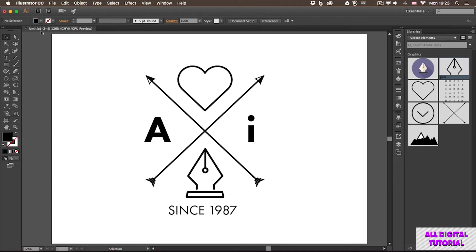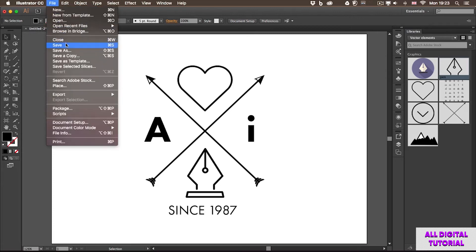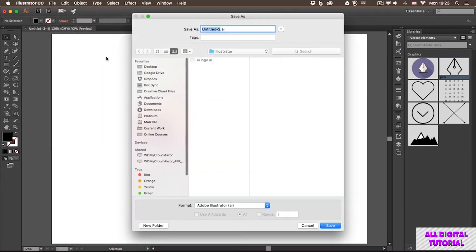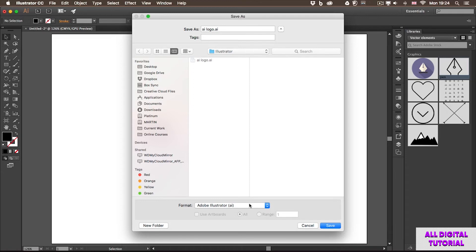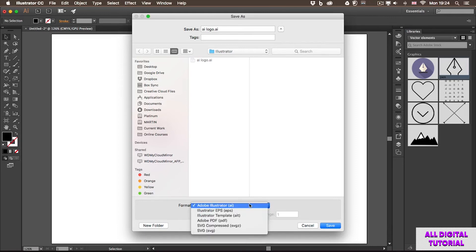I'm going to choose File > Save and it's important you remember where you save your file. I'm going to save it into a folder on my computer and give it the file name 'ai logo'. Notice that the default file format is .ai — that's the actual extension and the native file format of Illustrator.